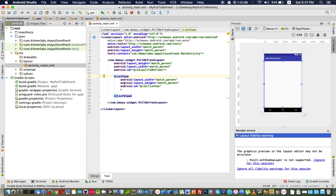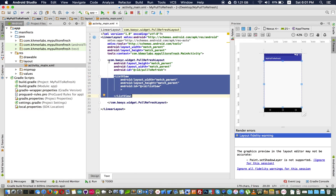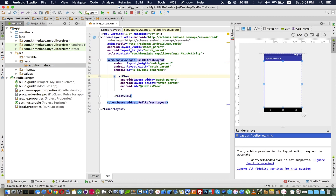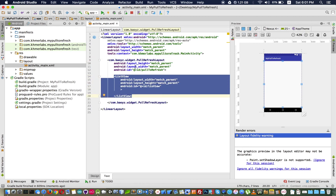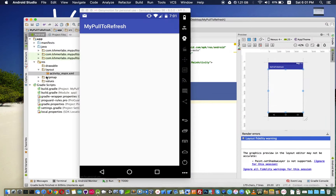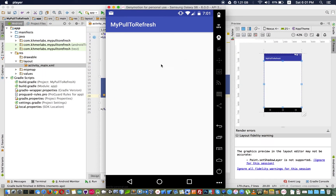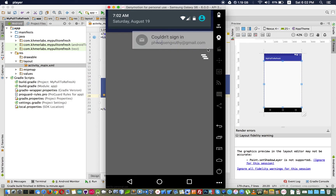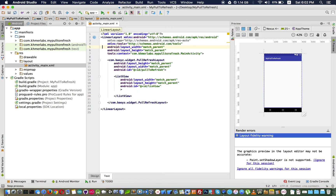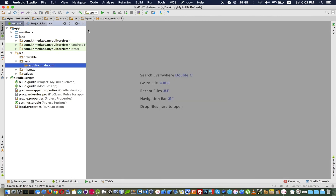Now we can test it to see whether it works. Make sure you put the ListView or RecyclerView inside the pull-to-refresh layout. If you leave the layout blank without a ListView or RecyclerView inside, you will get errors. This is our layout and you can pull it down and see the icon working.